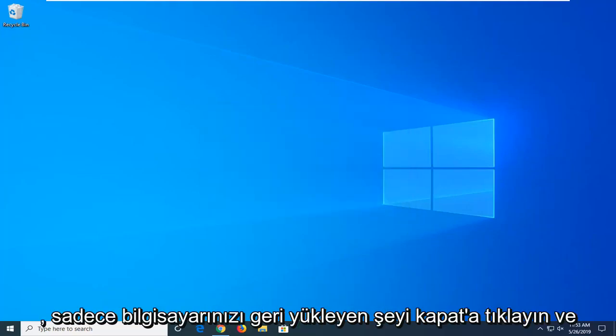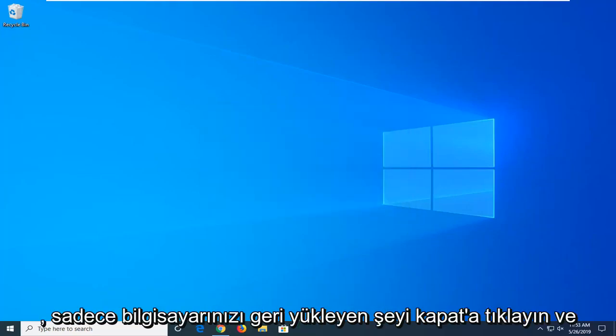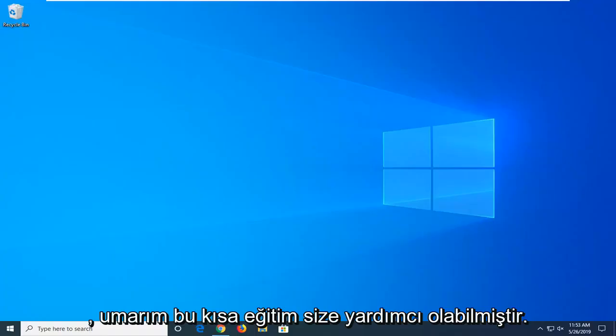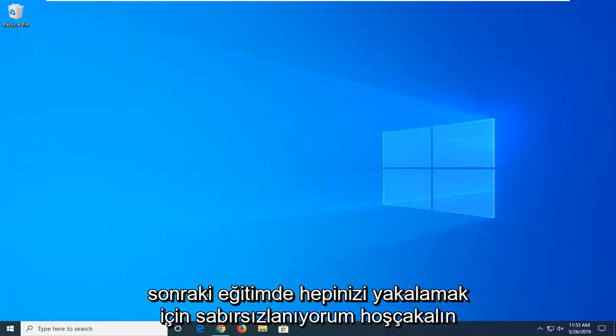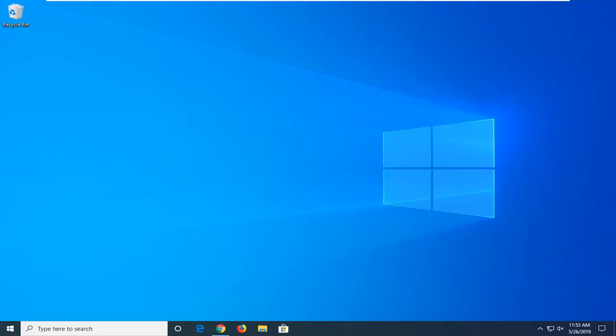Just restart your computer and hopefully that should be about it. So I do hope this brief tutorial was able to help you guys out. And as always, thank you for watching. I do look forward to catching you all in the next tutorial. Goodbye.